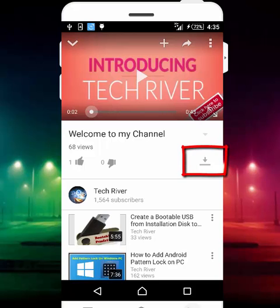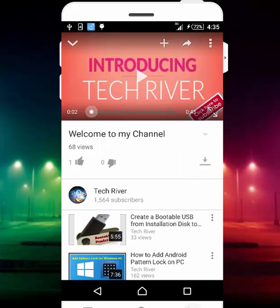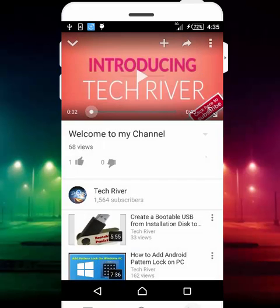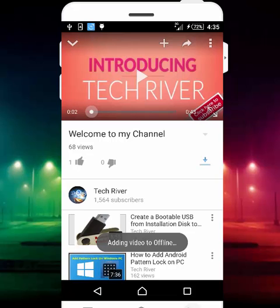There's an option available similar to a download button — just tap on that. If your YouTube app doesn't have this, update your YouTube app to the latest version and it will be available. After tapping it, it will ask you to choose a video quality. I'll go with medium quality and tap OK.